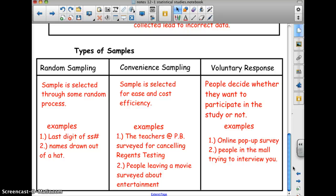Convenience sampling is selected for ease and cost efficiency. For example, if we wanted to poll teachers in New York State about whether the Regents test should be canceled, just asking all the teachers at Port Byron would be convenient — but that's not usually a good practice, because there may be something different about that group compared to other portions of the population.